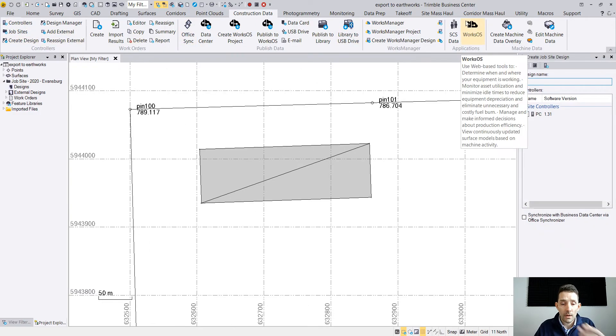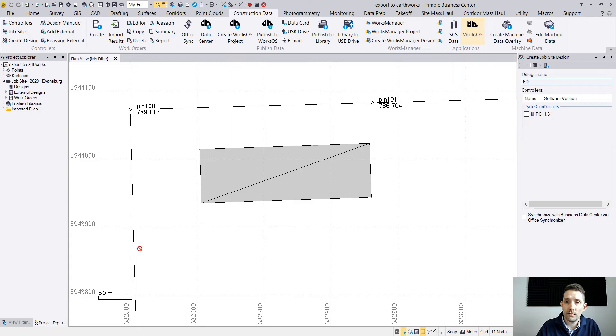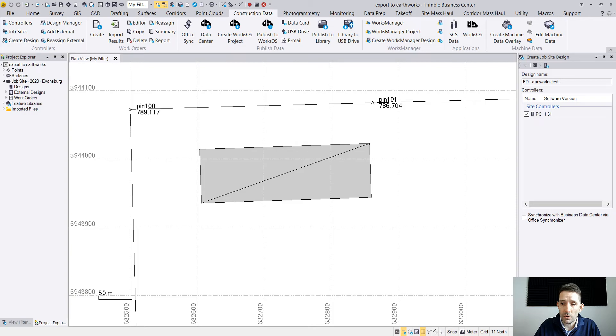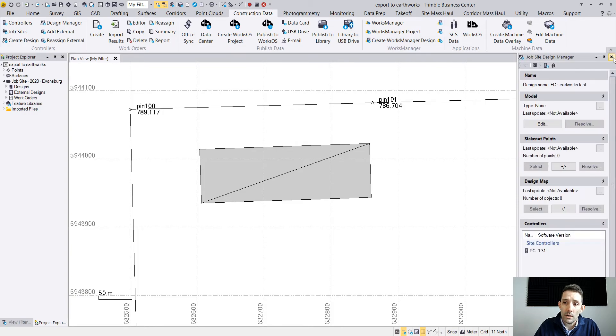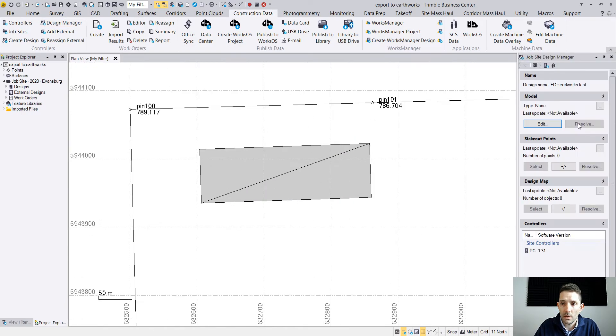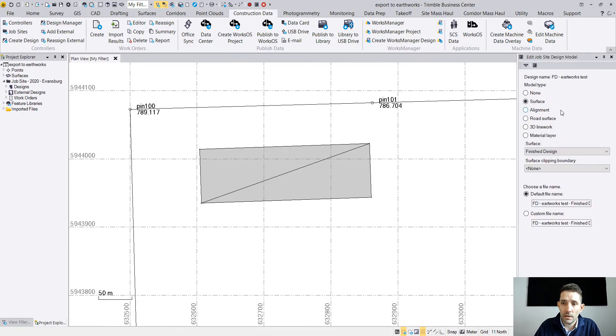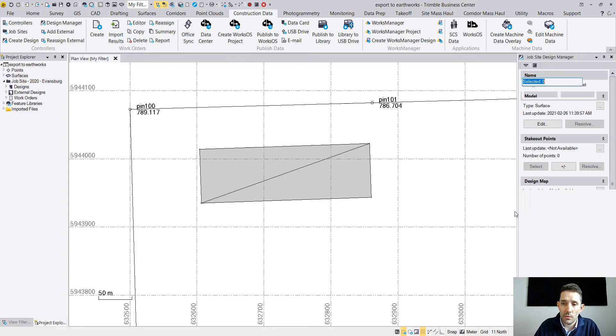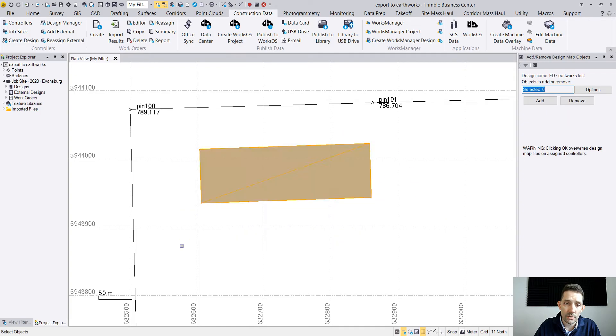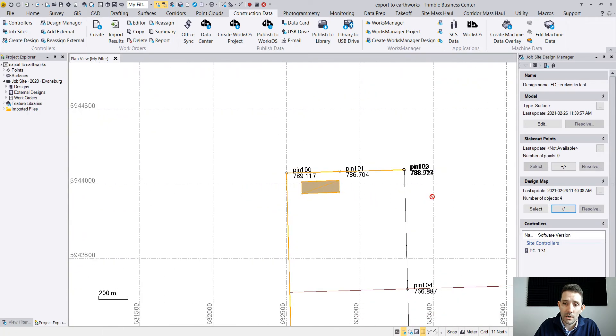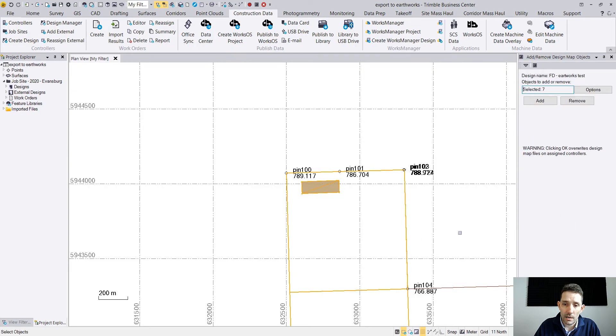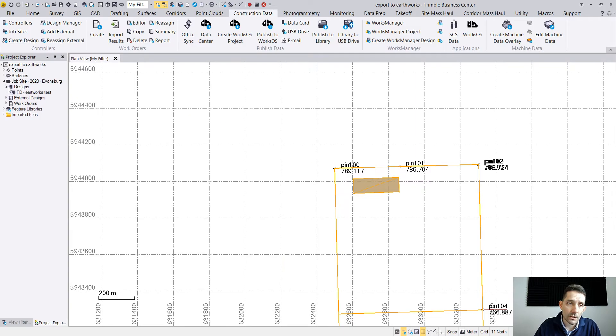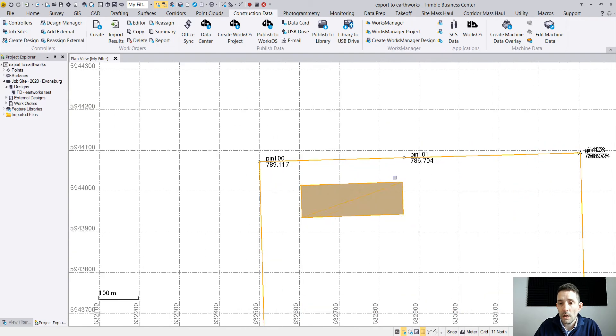I'm going to call it FD Finish Design Earthworks Test, and obviously I'm going to select the control. I should probably add the surface there. I created a surface which I called Finish Design. I got no stakeout points but I do have a design map, and I'm just going to add in these property lines so I can see where I am on the property. Once I have that, it's going to show under my Project Explorer under Design Earthworks Test.